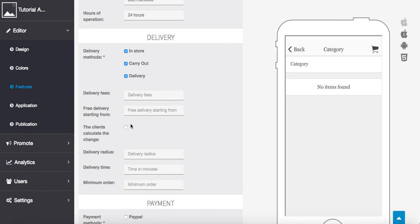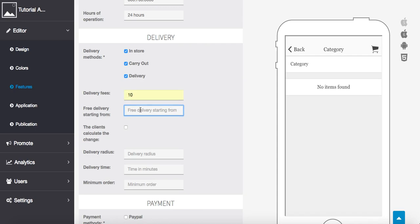Now, when we choose delivery, we have to choose the delivery fees, if any. Just to make it simple for tutorials, I put 10, which would be $10. Free delivery starting from, let's say we do $100. So, they spend $100, there's no delivery charge. The client calculates the change, I'm going to leave that blank here.